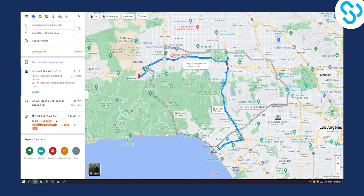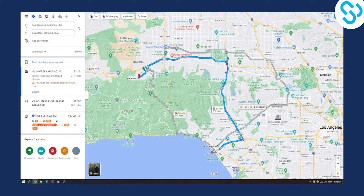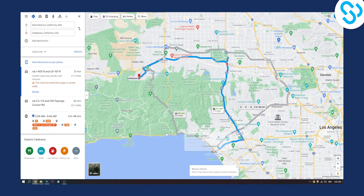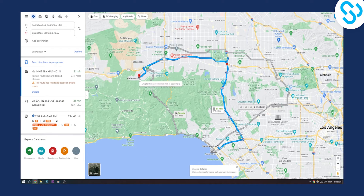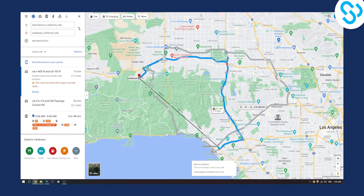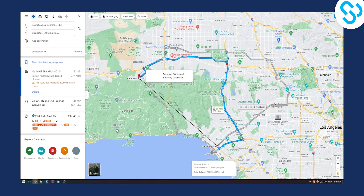So what I can do is I can right click on there and I can click measure distance. I will right click here and then measure distance and then as you can see click on the map to trace the path. So what we can do is we can click here and then here we can see basically the distance between these two locations. As you can see, we can see that here it's 10 kilometers.